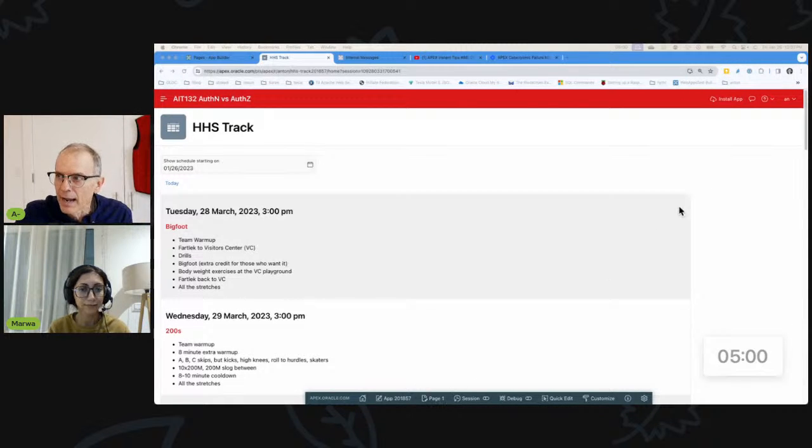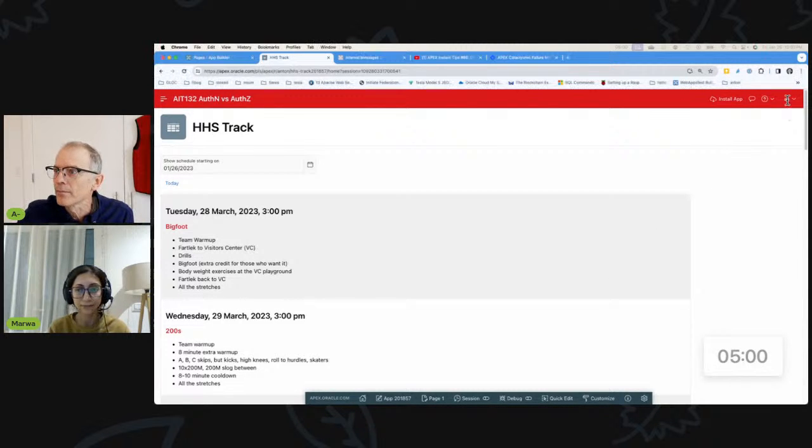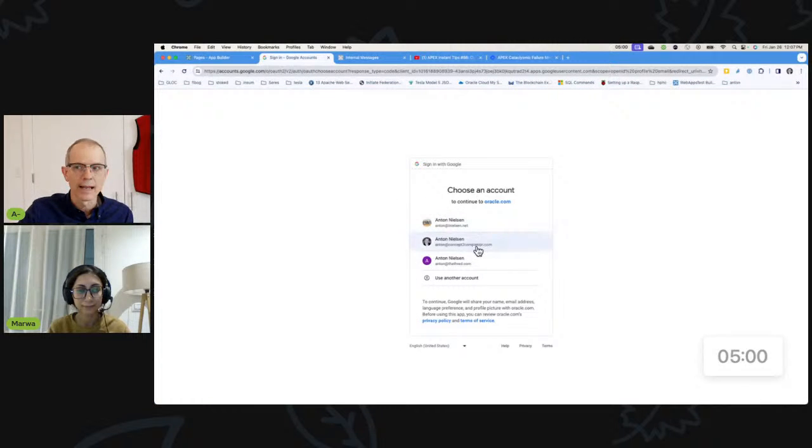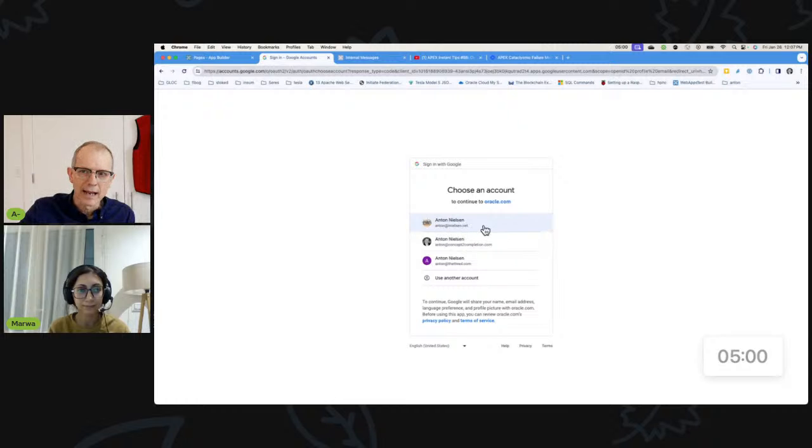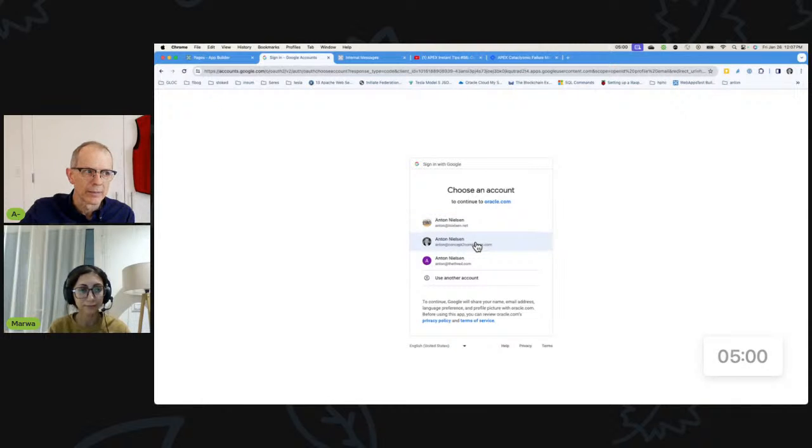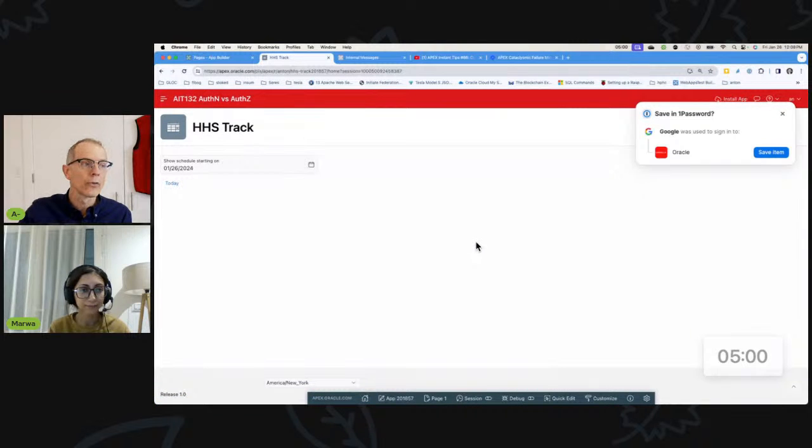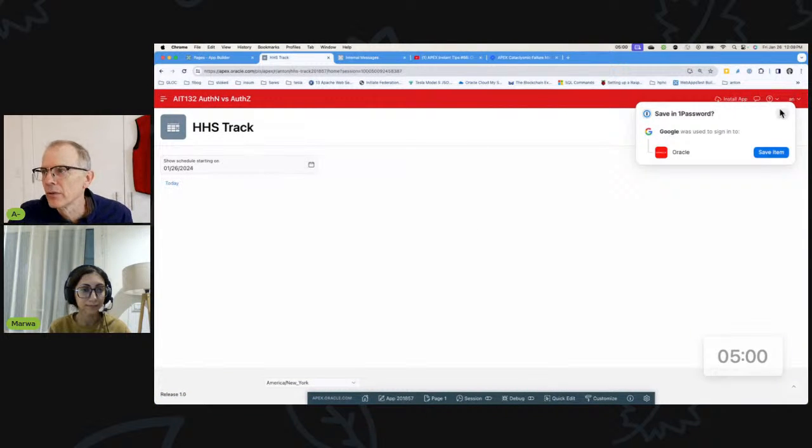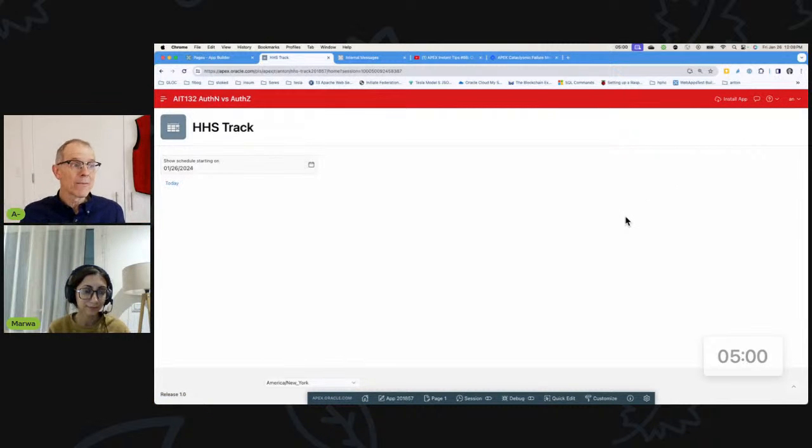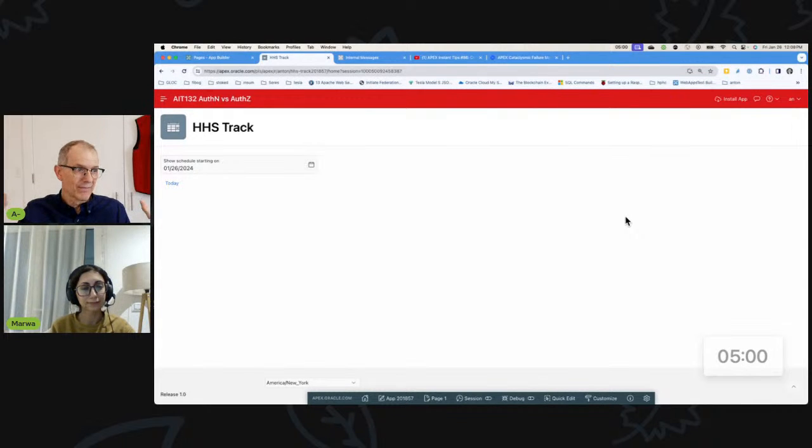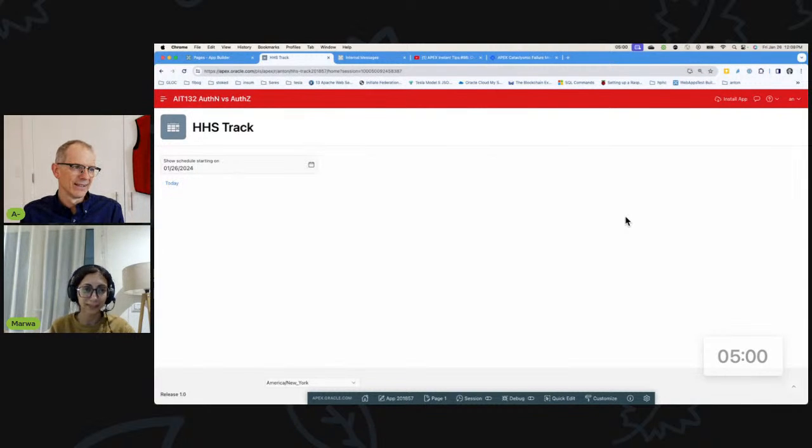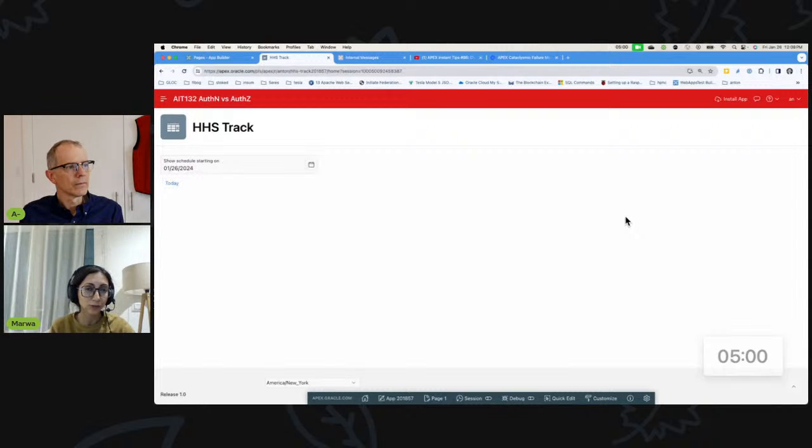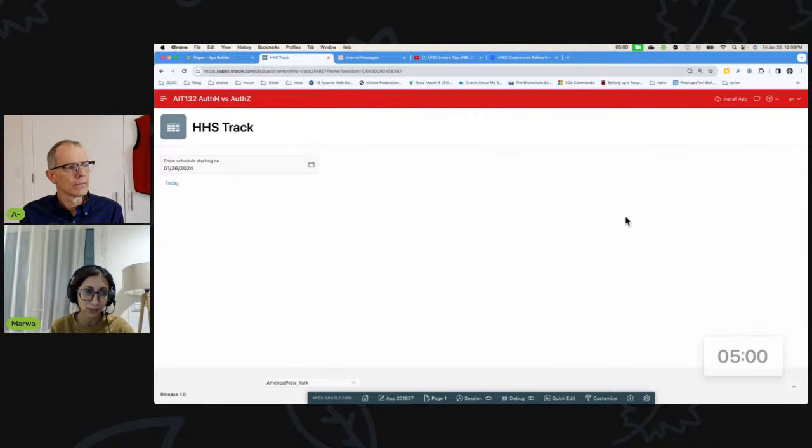If I log out and I log back in, you can see I'm going to be using Google authenticator, but I want Anton at iNielsen.net to work, but I don't want Anton at conceptcompletion.net to work. So right now they both work. I can use the application. So the distinction as you defined it, authentication, I am Anton at conceptcompletion.com, but I'm not authorized. Yes. I think this could be as an authentication scheme, but also it's, I think it's more of a question of authorization.